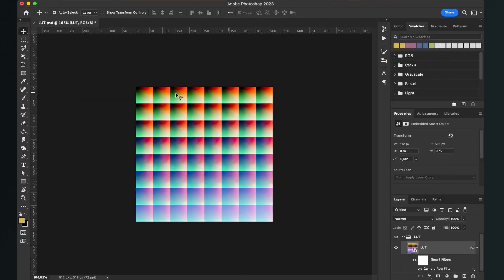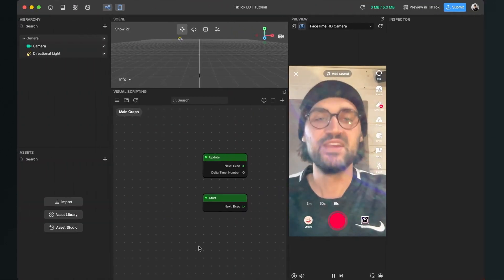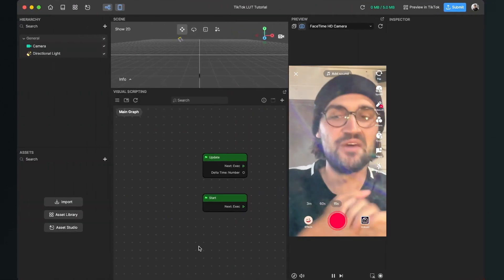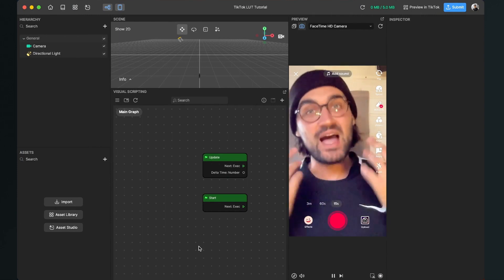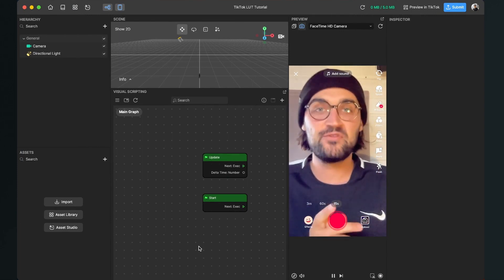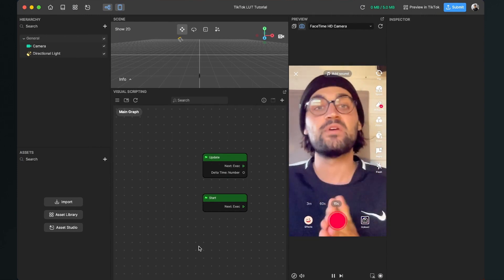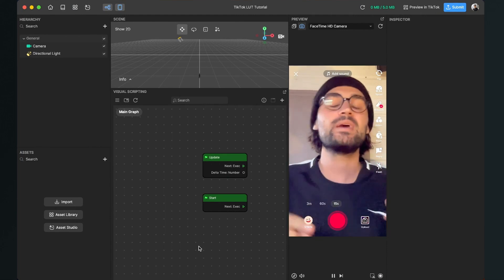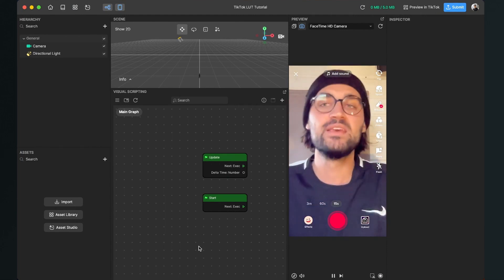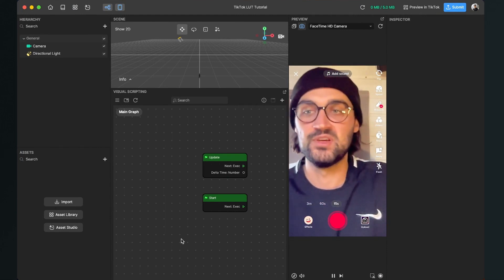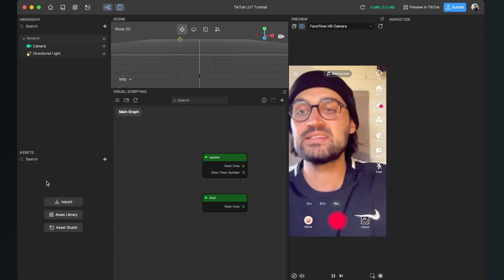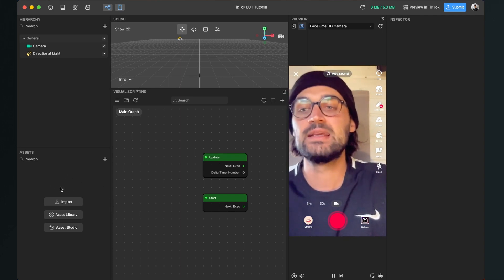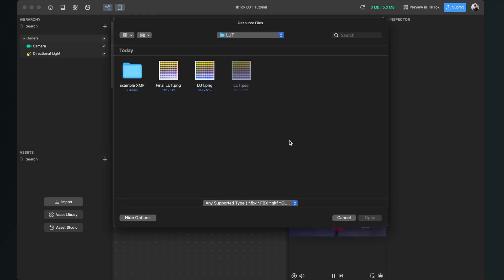So after this is done, just export this file as a PNG file and we are good to go to start here in the Effect House Studio. So after you have created your LUT file and you have exported it as a PNG, we can import it here into the Effect House Studio. For this we go to our left-hand side to our assets panel and click here on import.